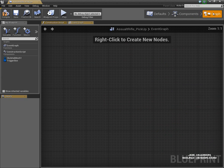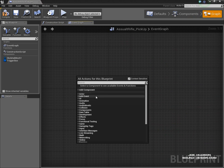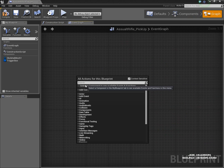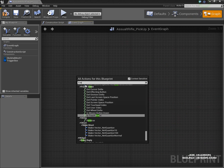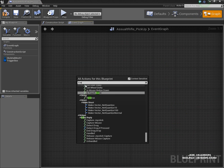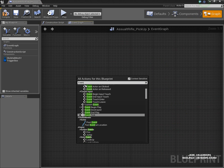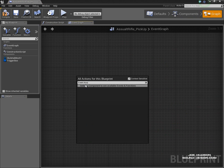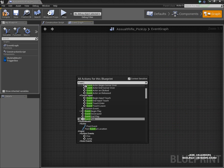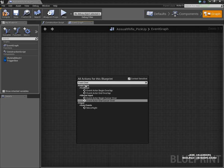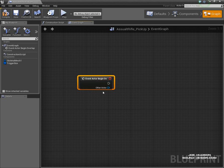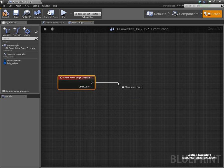Next thing we need to do is go into the graph menu. If we go down to Event Actor Begin Overlap, the first thing we'll do: as soon as the player runs over this blueprint, it's going to destroy the actor and remove it from the world.